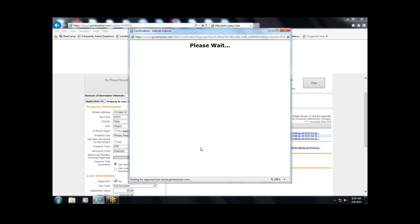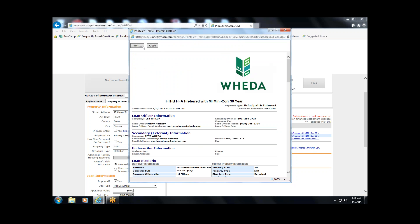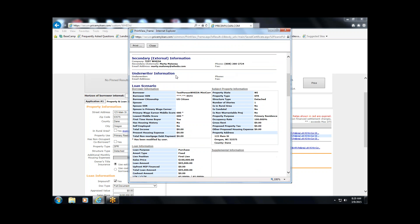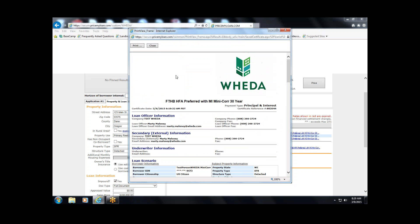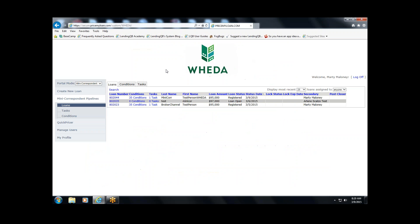After clicking Confirm, we see a registration certificate — a validation and reaffirmation of all the data entered into the system during the registration process. You can print it if you want, or just close out, as a copy will be available in the portal. Now the loan has been registered and shows up in our pipeline.